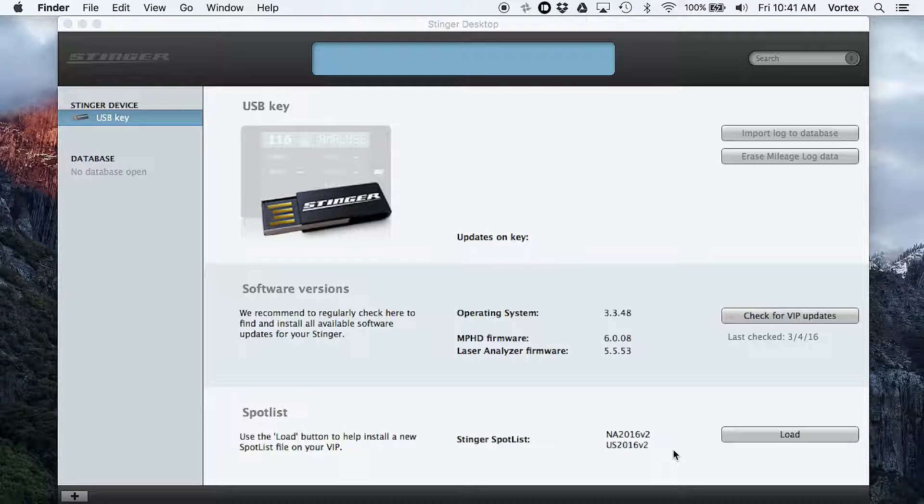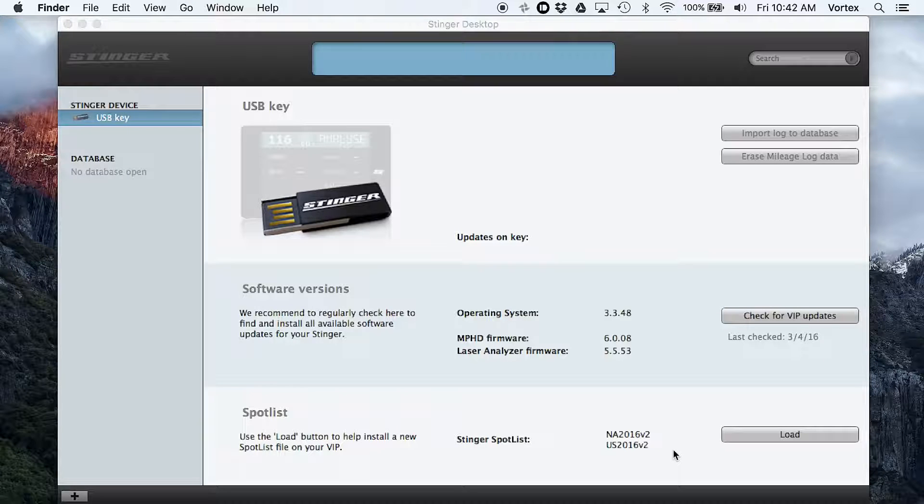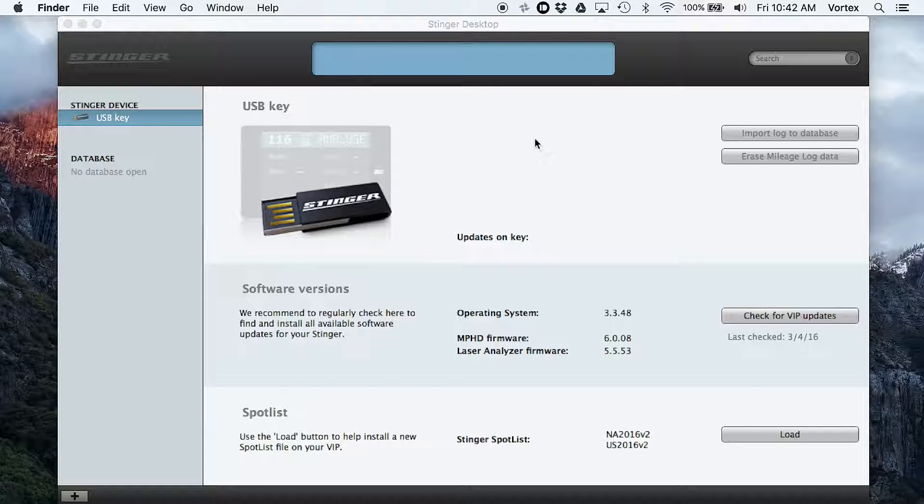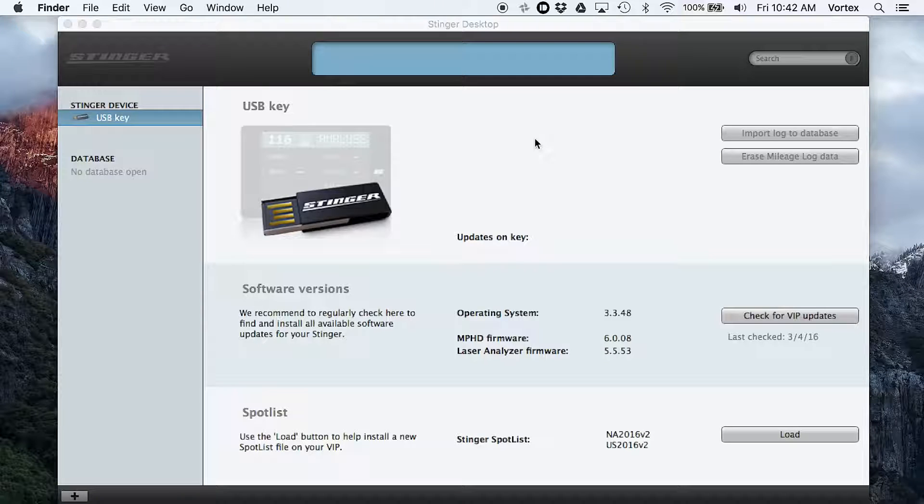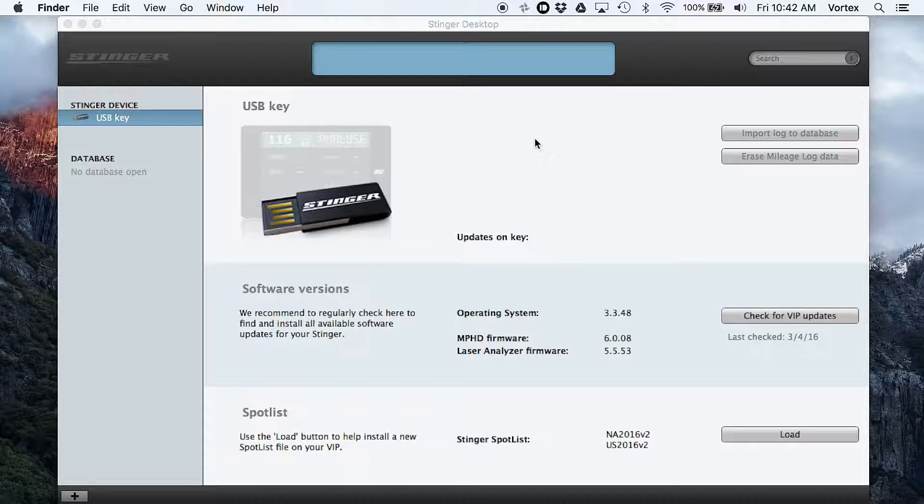But the updates are going to be done via the software pretty soon as well. As far as the updates, you just download them here to your computer. They include a USB drive when you purchase a system, but you can use really any USB drive. Just make sure it's formatted to FAT32, download the updates to your USB drive, and then plug it into your Stinger to update.